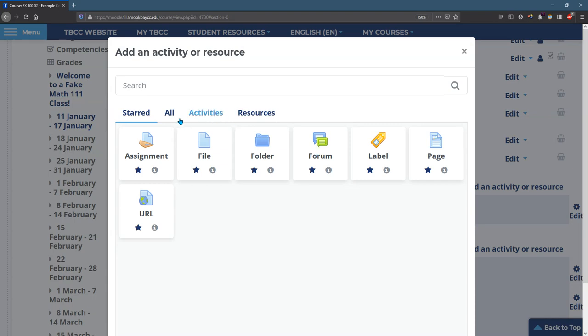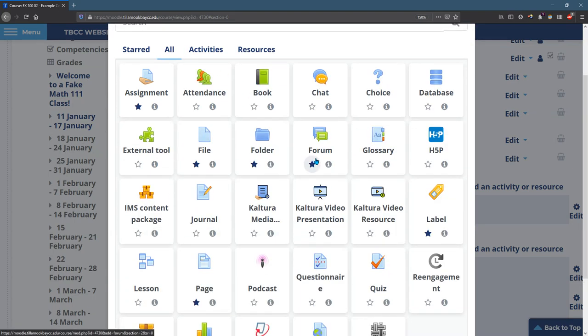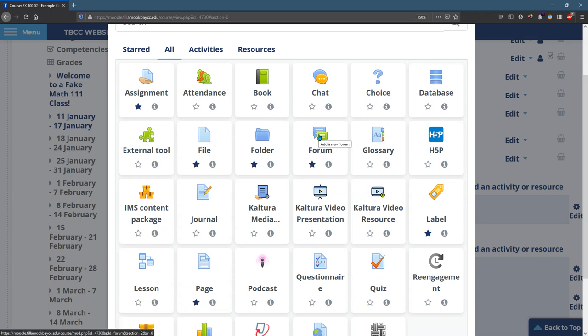I already have forum starred, but if you don't have forum starred, you can go over to all and then click on forum. To star or unstar, you click this little star. I'm going to click the forum.